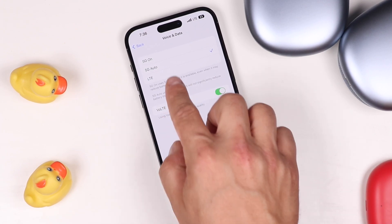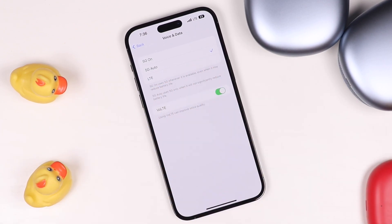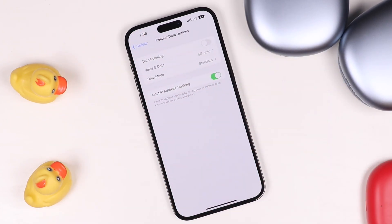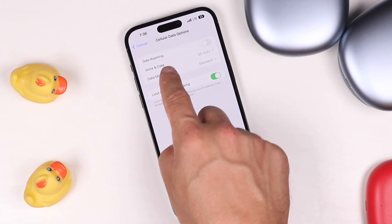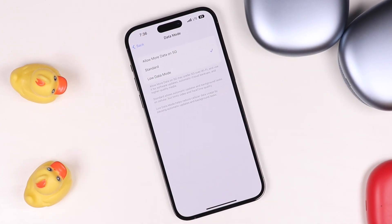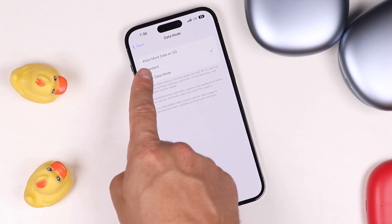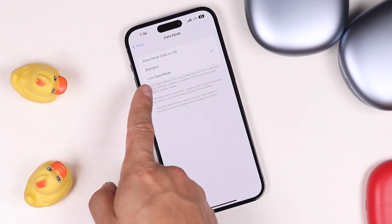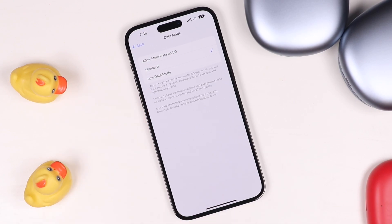I traditionally leave it on 5G Auto or LTE. If we go back one page and tap on the Data Mode option, there are other options you can choose from: Allow More Data on 5G, Standard, and Low Data Mode.